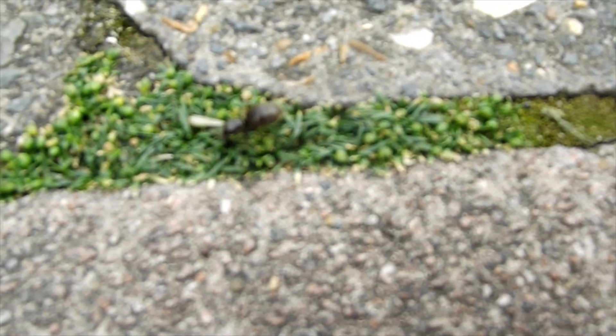This footage here is just me walking along the pavement, and you can just see how many there are. It's just one after another after another.